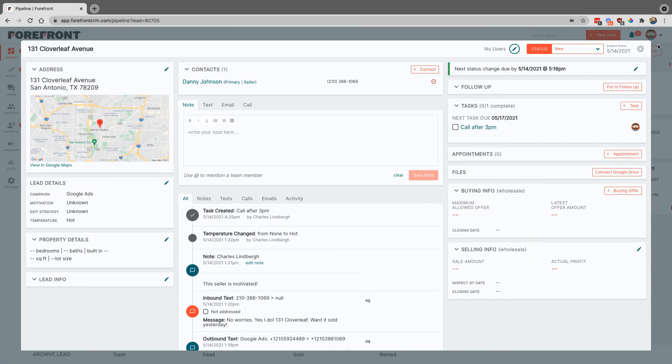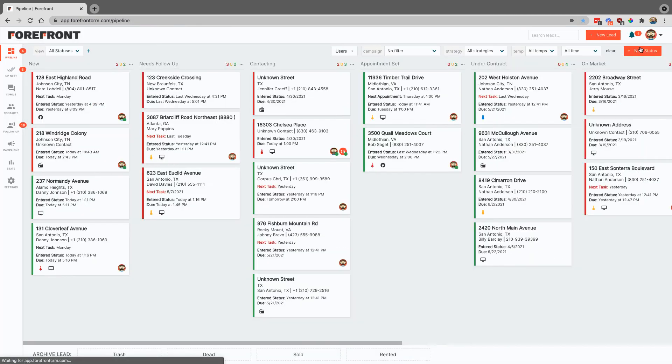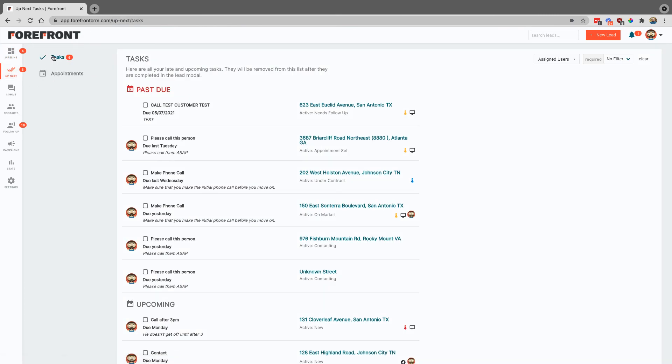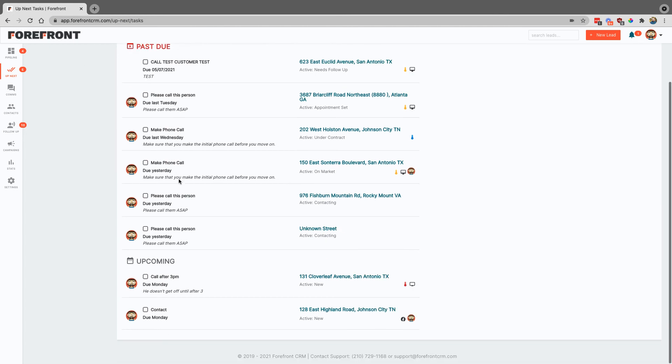And then the way that you will find this is you'll come here to your up next section, and here on your tasks you have that. And then right here you can see upcoming on Monday call after 3 p.m.